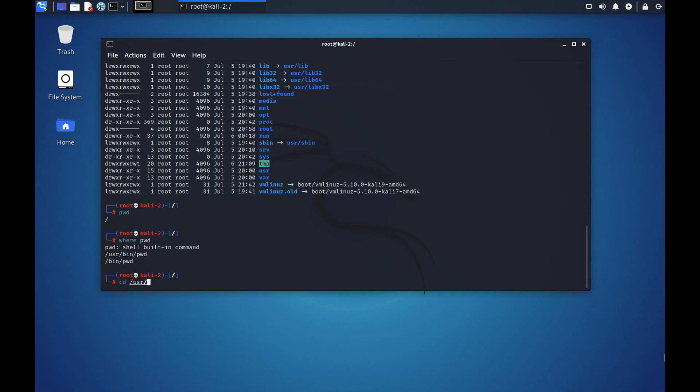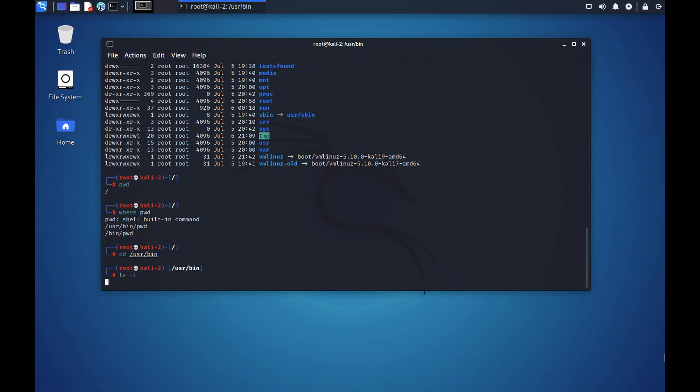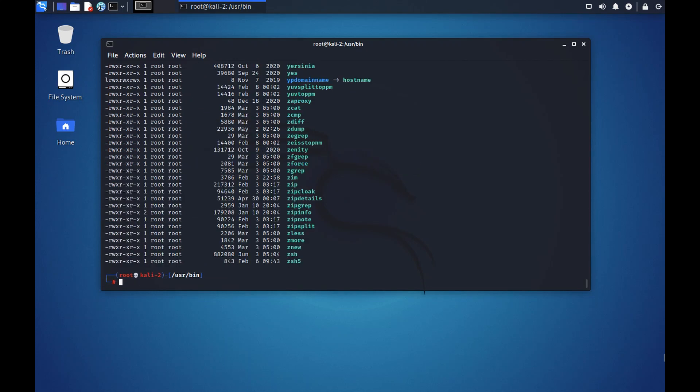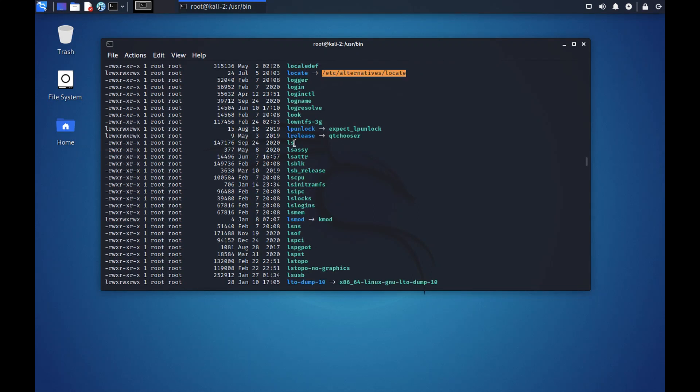So all your commands, default commands, are here. Like we used whoami or like we are constantly using ls. These commands reside in /usr/bin.